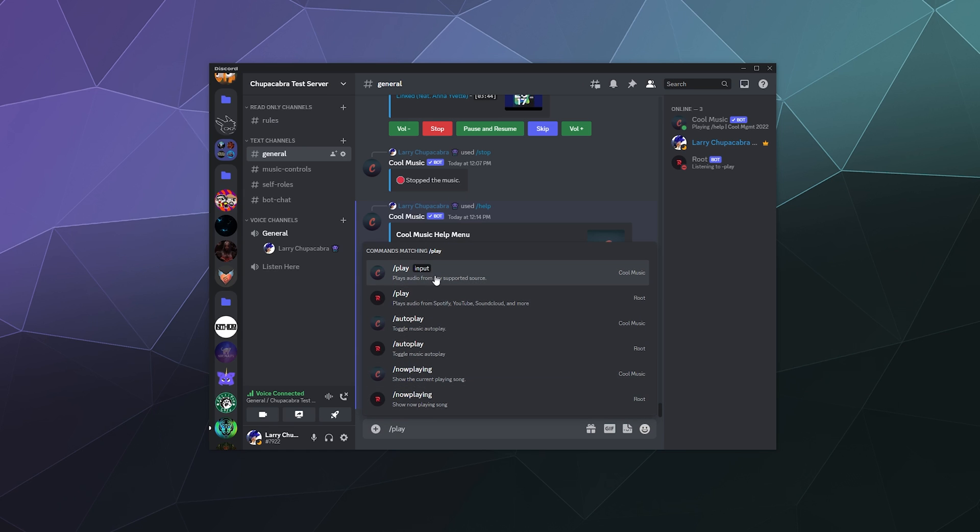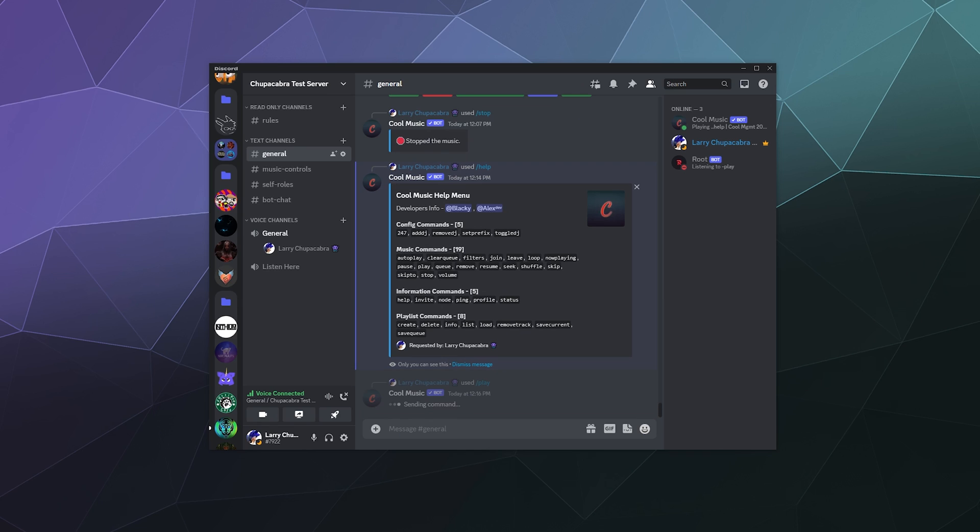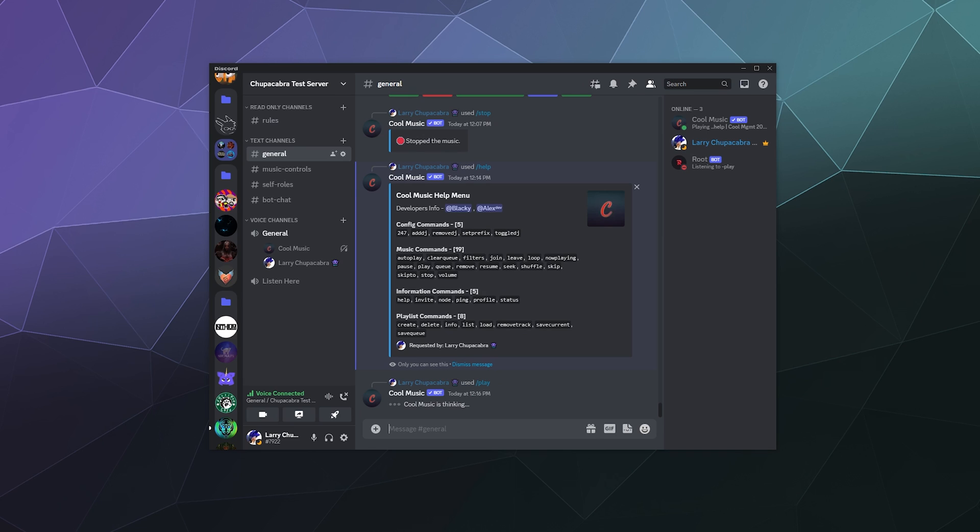I'm going to type in slash play with the input and I'm going to have it search for NCS, and it's going to use that to search one of those sites that has access to music from the No Copyright Sounds people. And then it'll pop into the channel and it'll start playing. You can kind of hear it in the background, although I'm not going to make it too loud so it doesn't blow out your eardrums while you're listening to this guide.